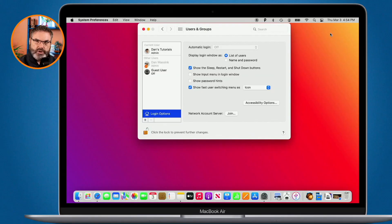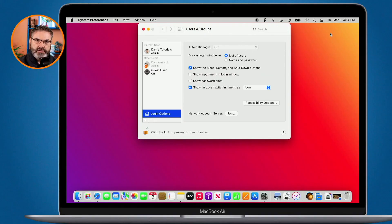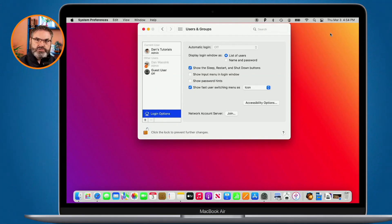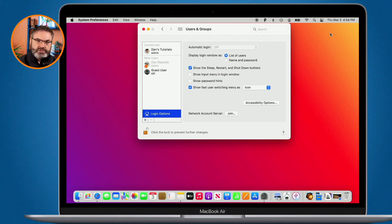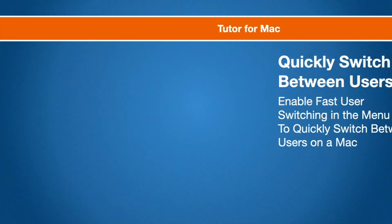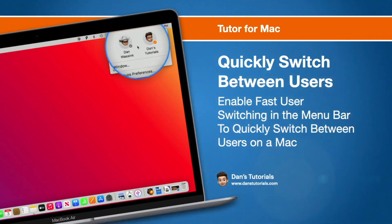Once you do that if you want to switch accounts you just go up to that menu bar and select the account you want to switch to, enter in the password, or if you have Touch ID you can just use Touch ID and your computer will immediately switch over to that account. So that's how we use fast user switching to switch between our different accounts we have on our Mac.